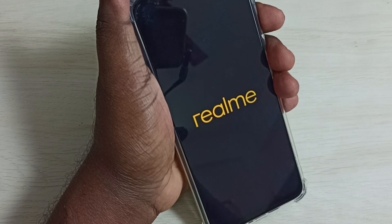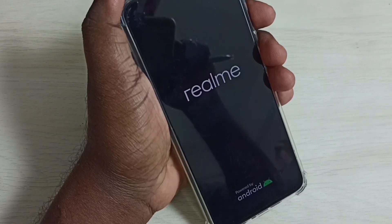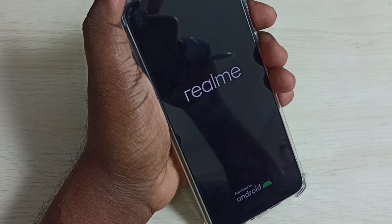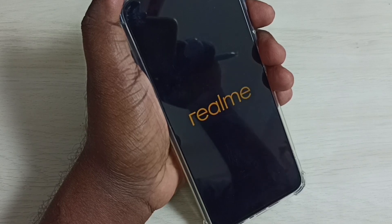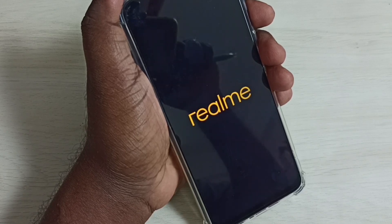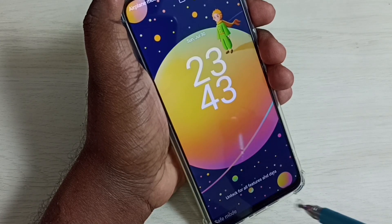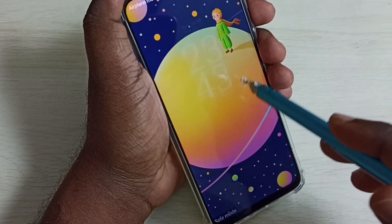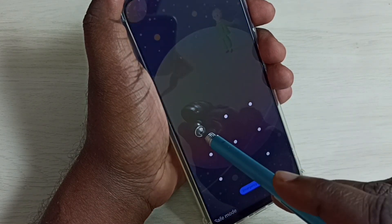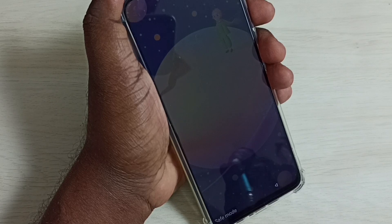Now the phone is rebooting to safe mode, so please wait. Okay, done. Let me log in. Here we can see the safe mode label.